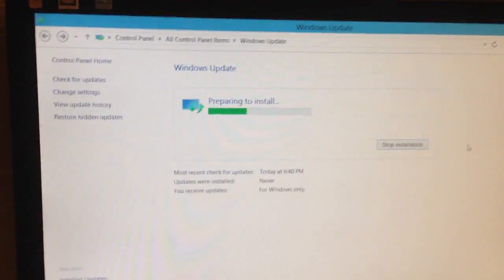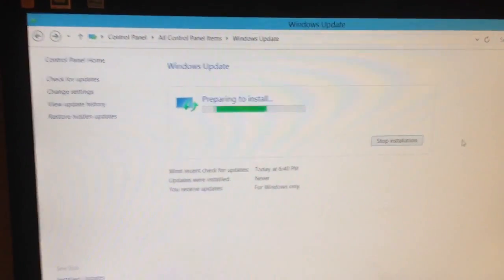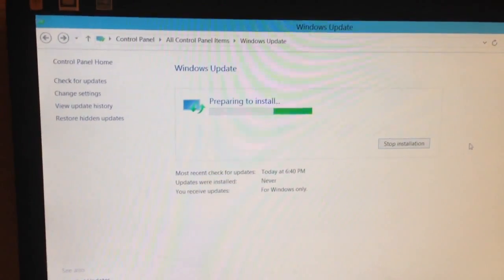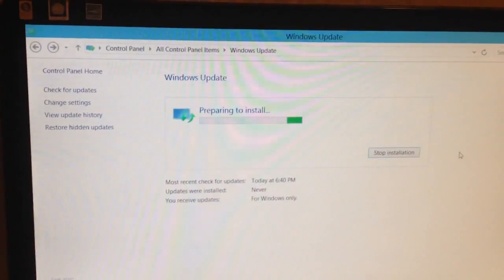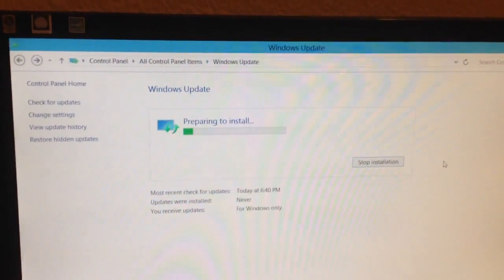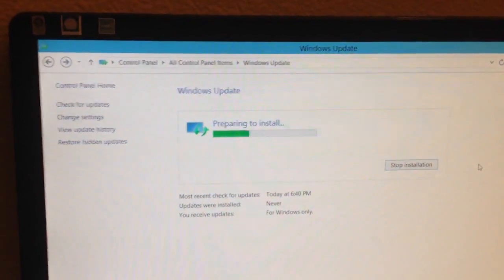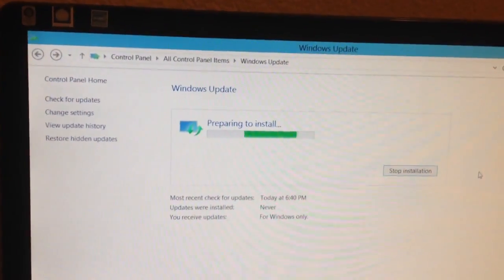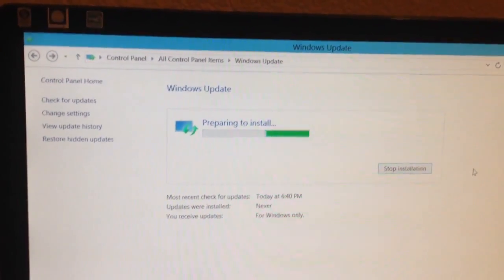This is Windows 8, and I'm trying to update my Windows with the latest updates, but it's been stuck at this prepare to install.